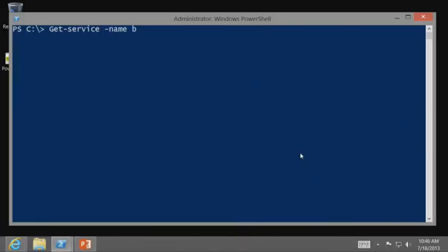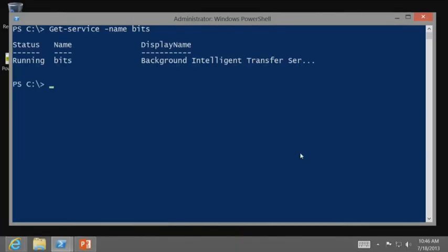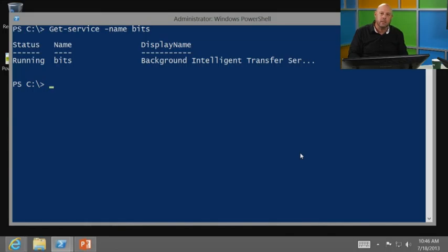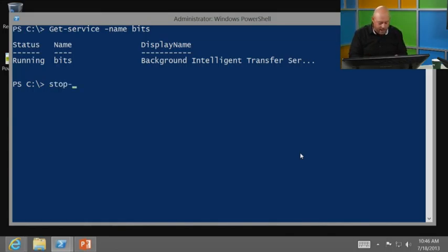What do you want to do next to these services? Well, let's narrow this down a little bit. Let's just do the name bits. Take a look. It's running. Take a guess what I could do if I wanted to stop this service. You probably could guess that there's a commandlet called stop service. And you would be correct. There is. There's one called stop service.